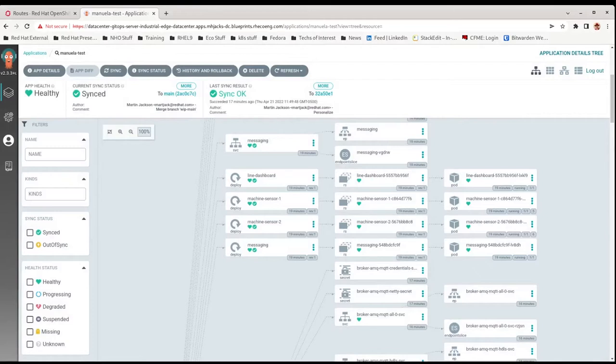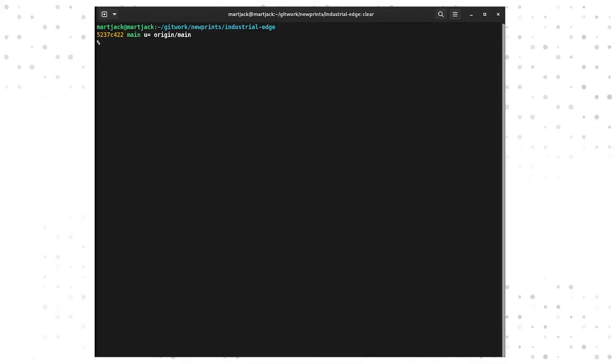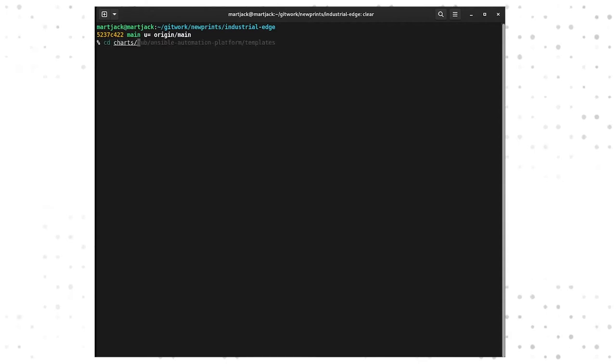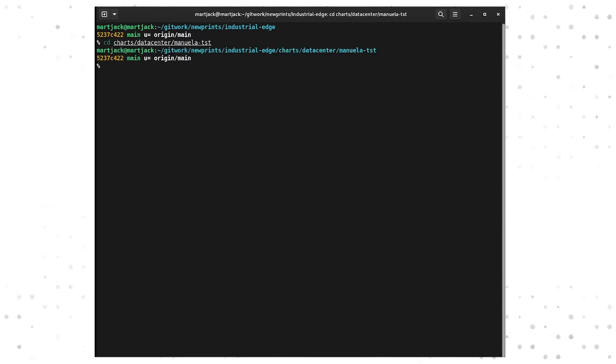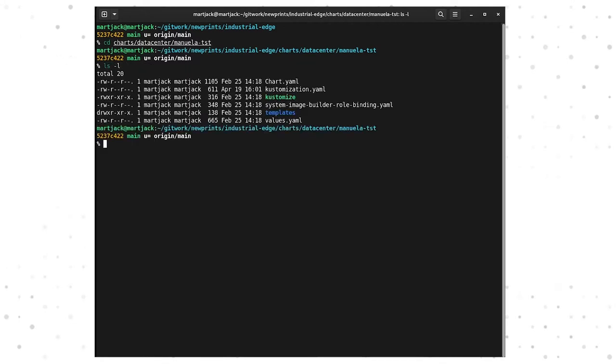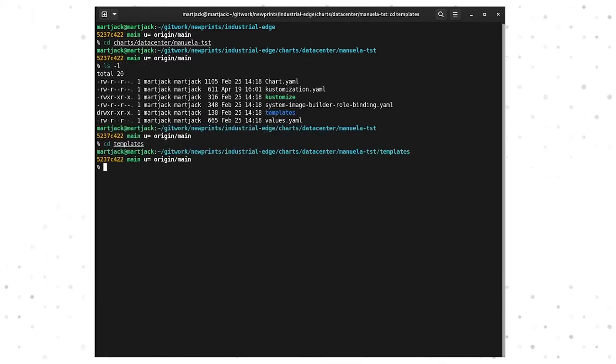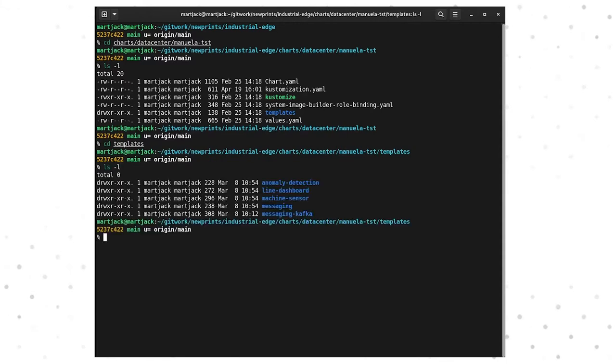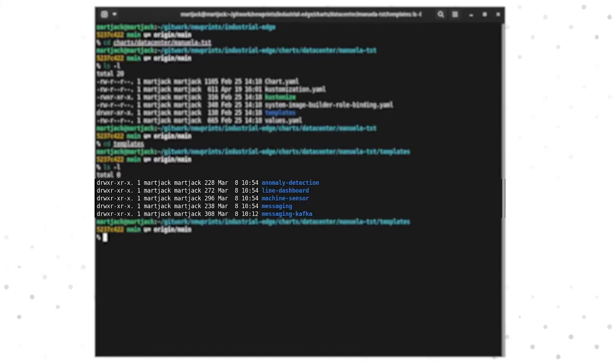So if we want to see where the code is that controls these things, here is the Industrial Edge GitOps repository. In the Charts Data Center Manuela test, inside the Templates directory, you can see these different components: Anomaly Detection, Line Dashboard, Machine Sensor, Messaging, and Messaging Kafka.